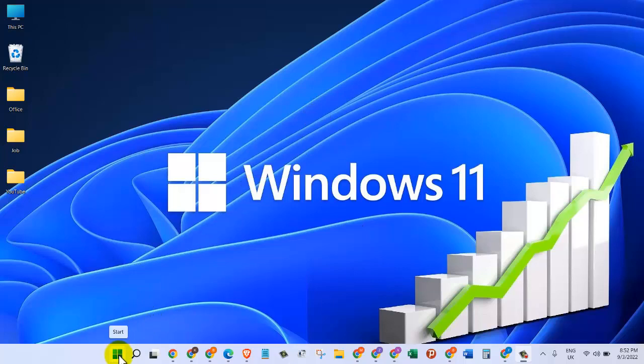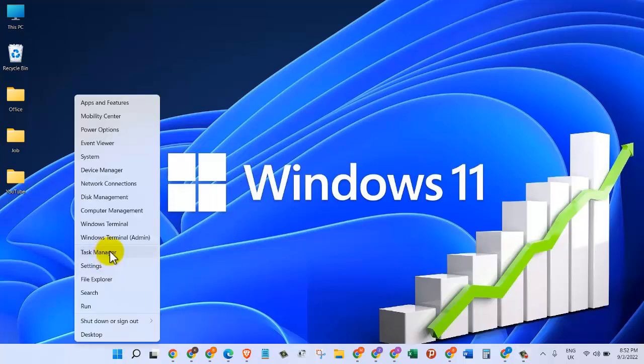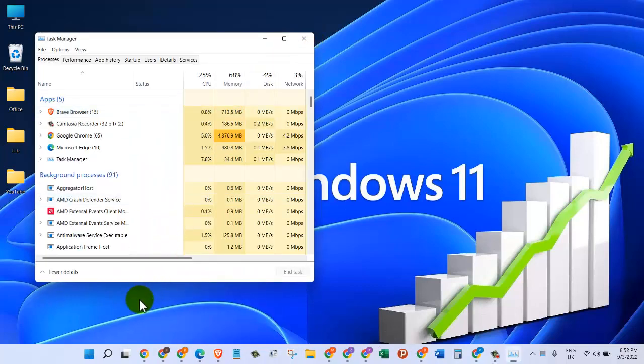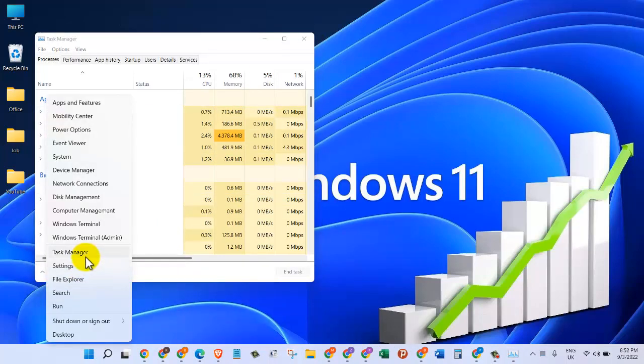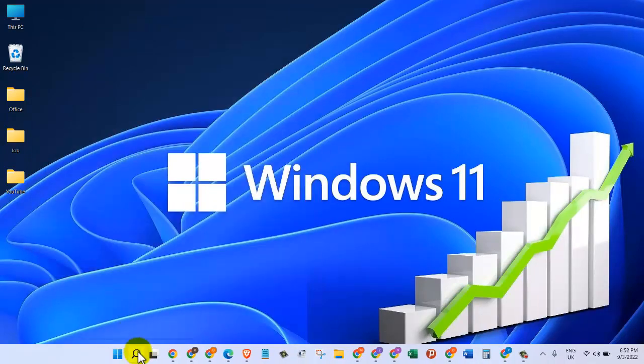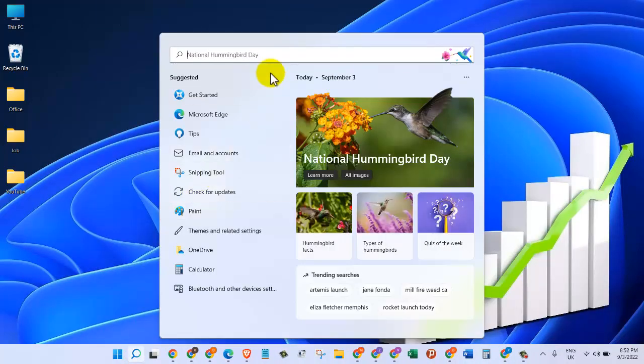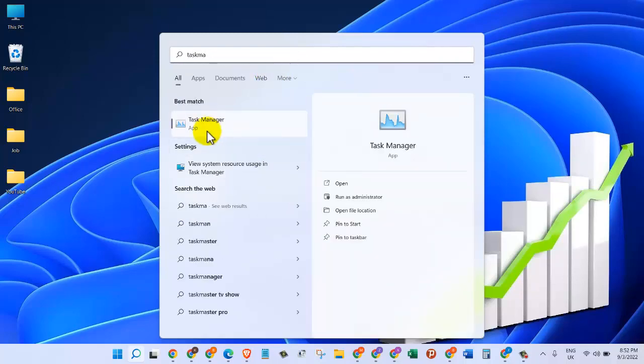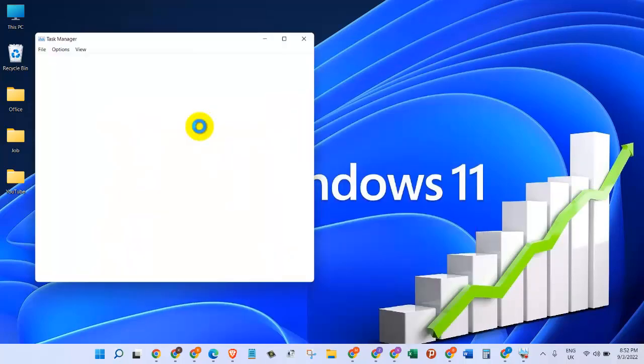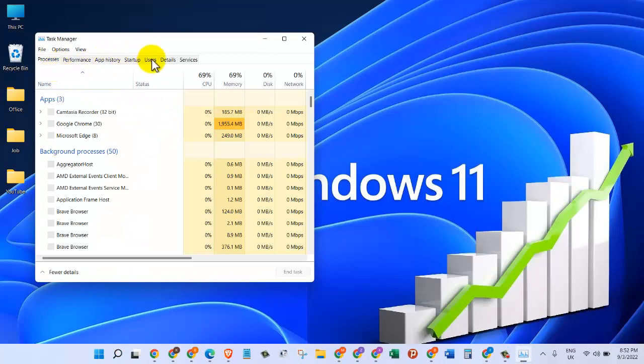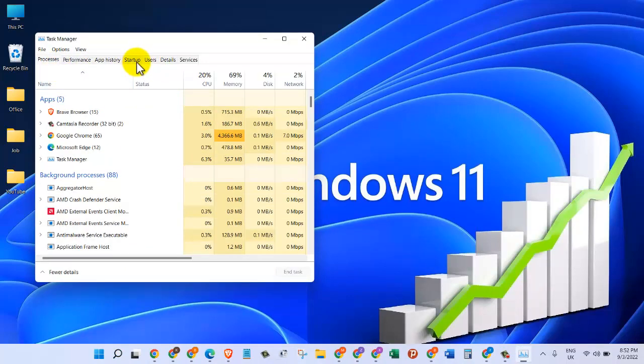Right-click on the Start button and go to Task Manager. If you don't see Task Manager there, you can click on the search button and search for Task Manager. Then click on the Task Manager app. From here, we can come to the Startup tab.